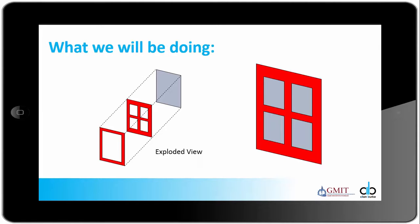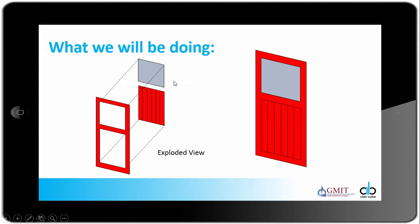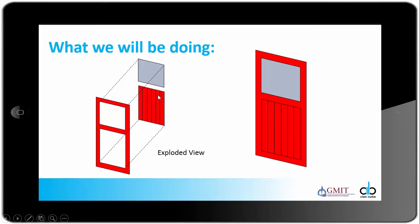You can see here on the screen an exploded view of the window. Here we have the outer window frame, we have the rails of the window, and we have the acetate sheet that represents the glass. It is a similar story with the door. We have the outer frame of the door, we have the wooden paneling for the bottom half of the door, and we have the acetate sheet that represents the glass.